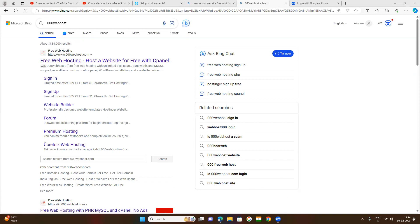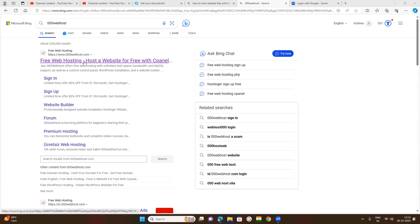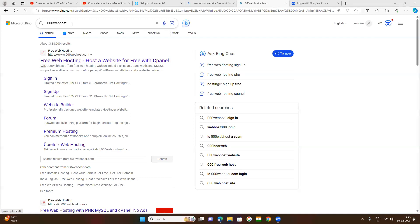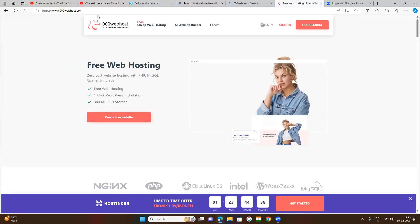Let us understand today how to host your website with free web hosting. If you want to publish your website freely and with a free domain, one website is triple zero webhost.com. You search from the Google search engine and click on it. So many websites are there for hosting but they are paid - they provide paid web hosting with a domain.